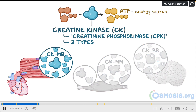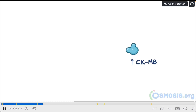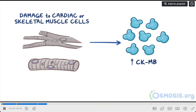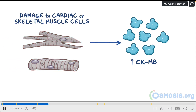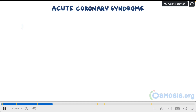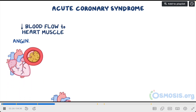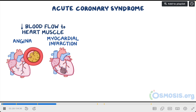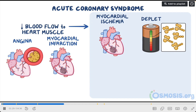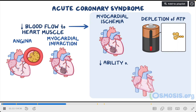Let's focus on the cardiac biomarker CKMB. There are certain conditions that can cause an increased CKMB level — most commonly, any condition that causes damage to cardiac or skeletal muscle cells. Cardiac muscle cell damage can occur with acute coronary syndrome, which is any condition that decreases blood flow to the heart muscle, such as angina or myocardial infarctions. Decreased blood flow causes an imbalance between myocardial oxygen demand and supply from the coronary arteries, resulting in myocardial ischemia, a depletion of ATP, and a severe reduction in the ability of the heart to contract.